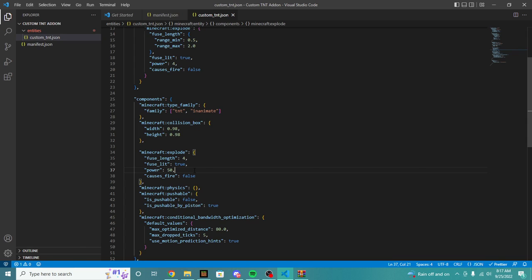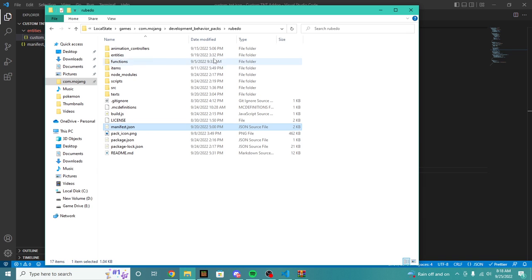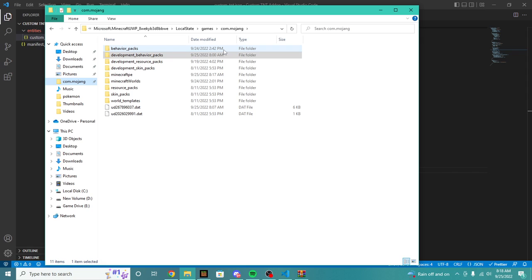It is that easy to create add-ons and custom TNT. But the other side of add-ons is the resource pack, and the resource pack is very important because it does all the looks for the game. In creating a resource pack, we're going to hop back into our com.mojang, which we discussed in the last video. If you don't know what I'm doing, make sure to watch the last video.